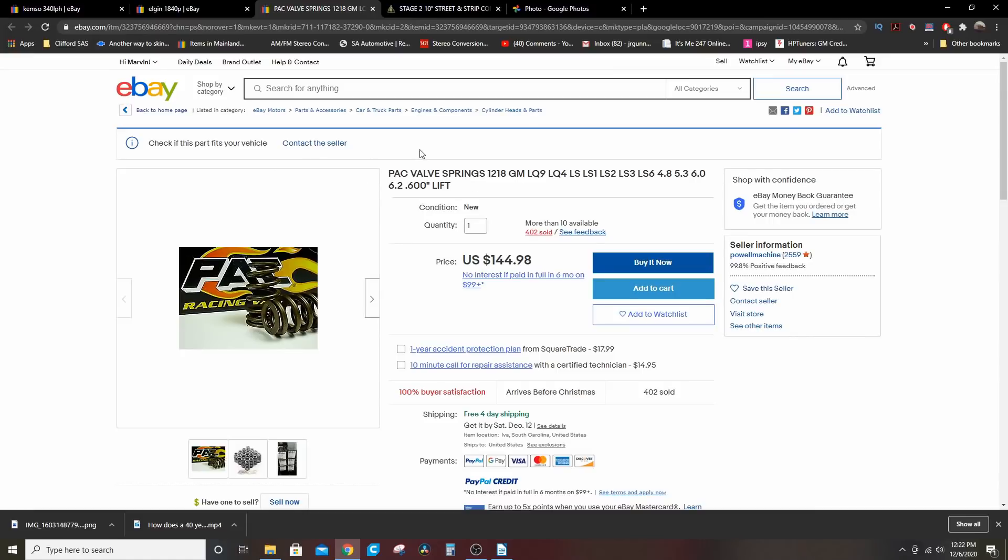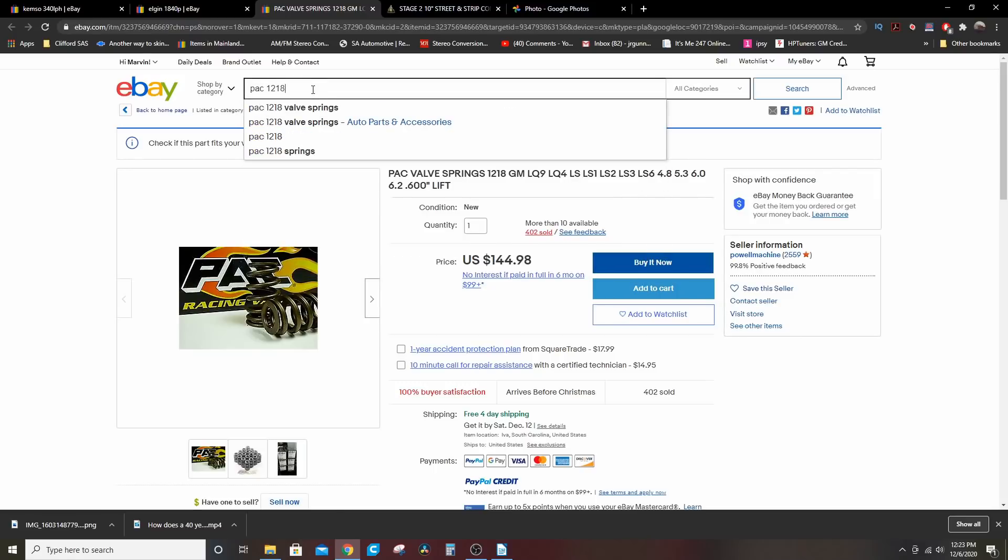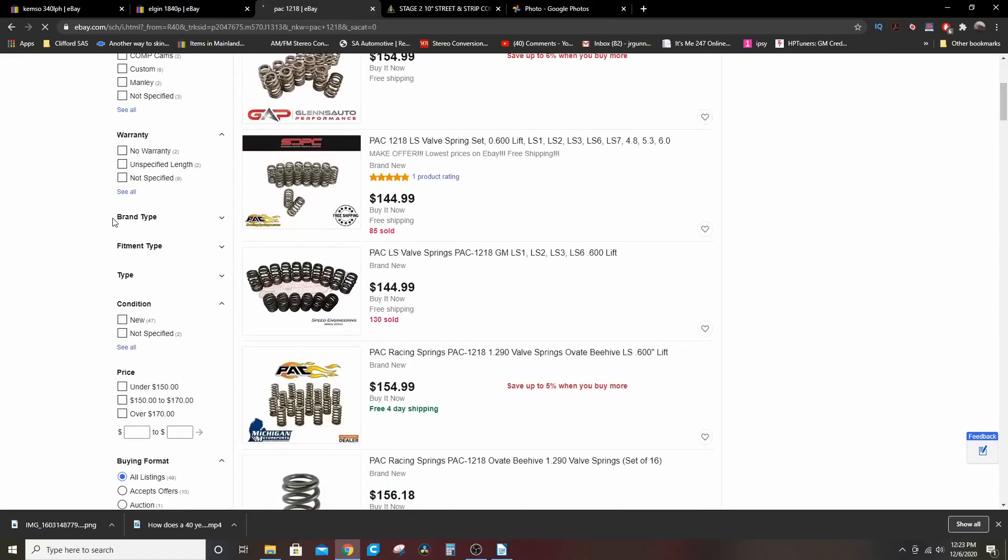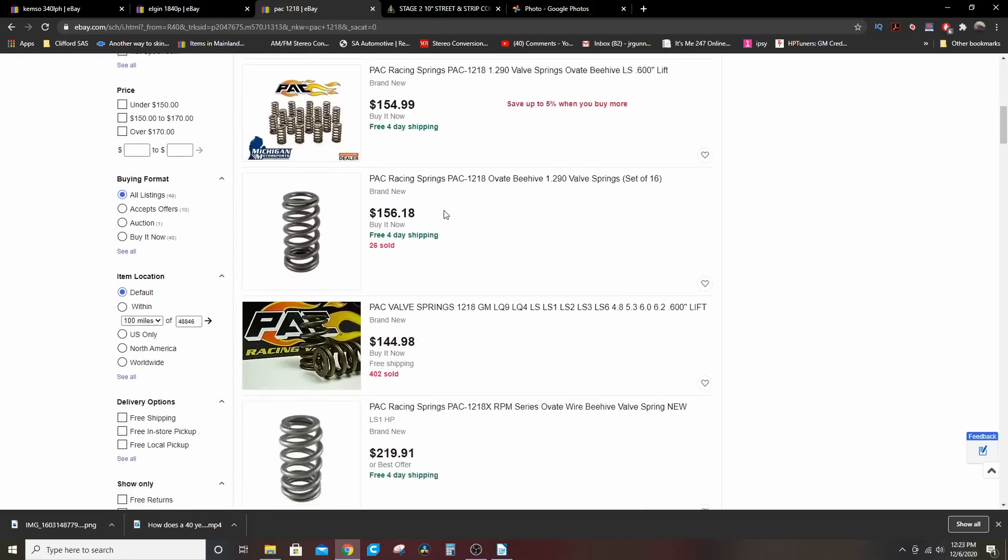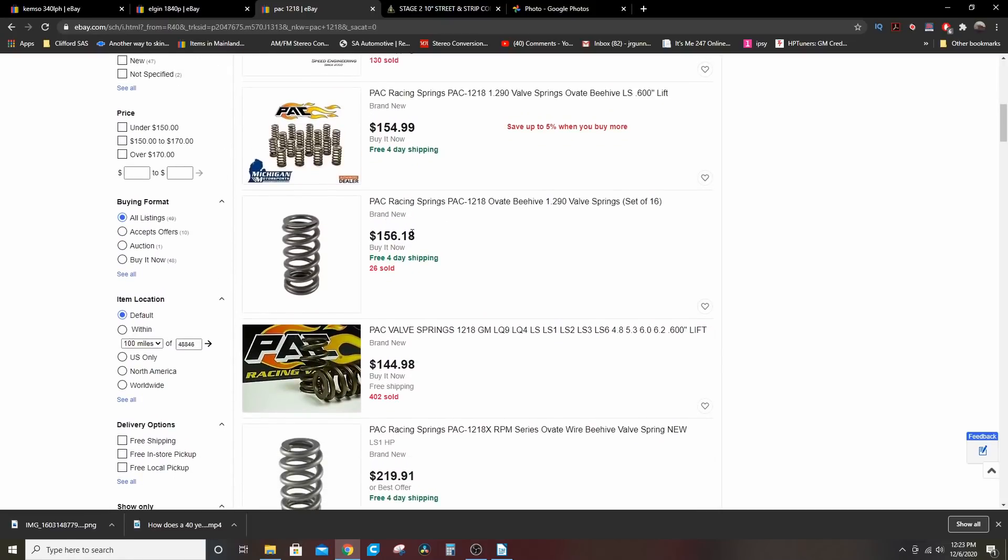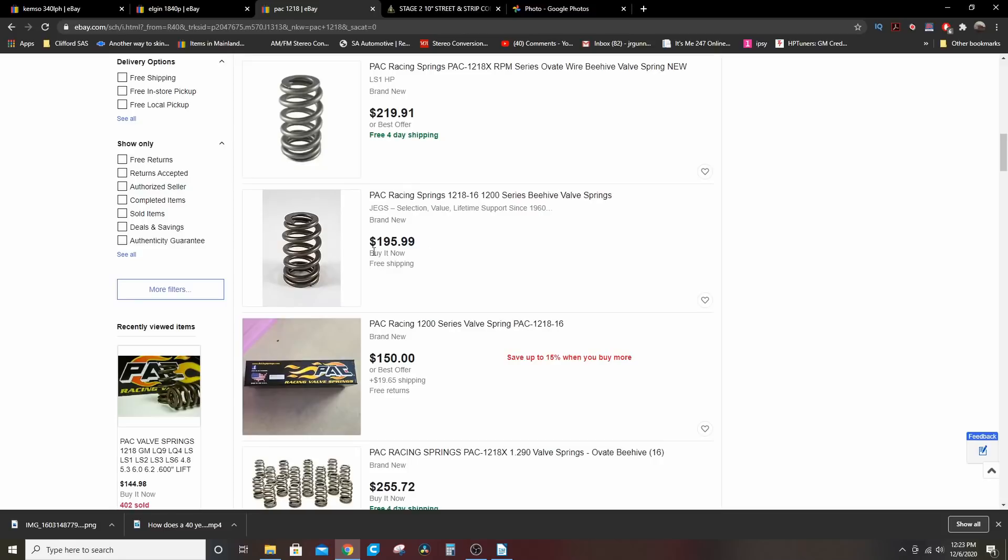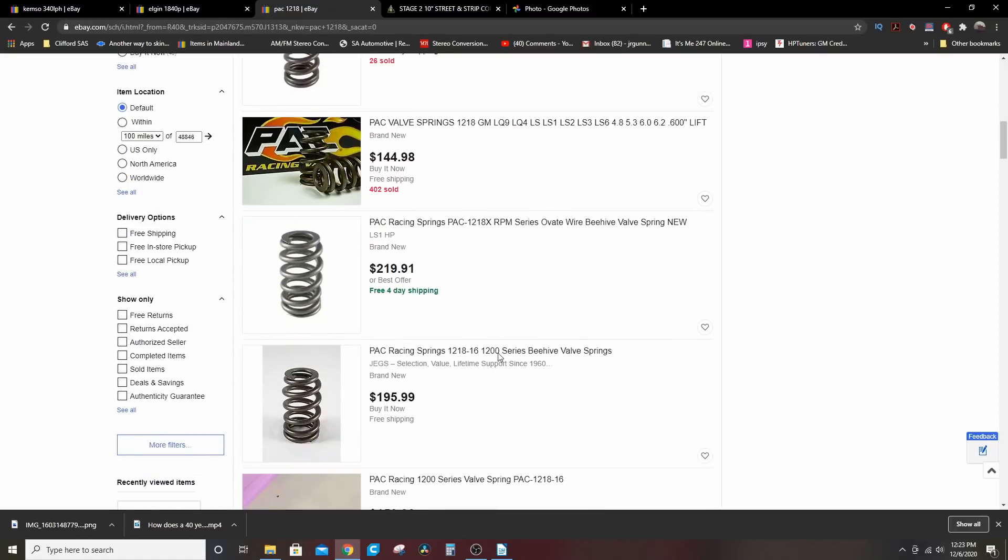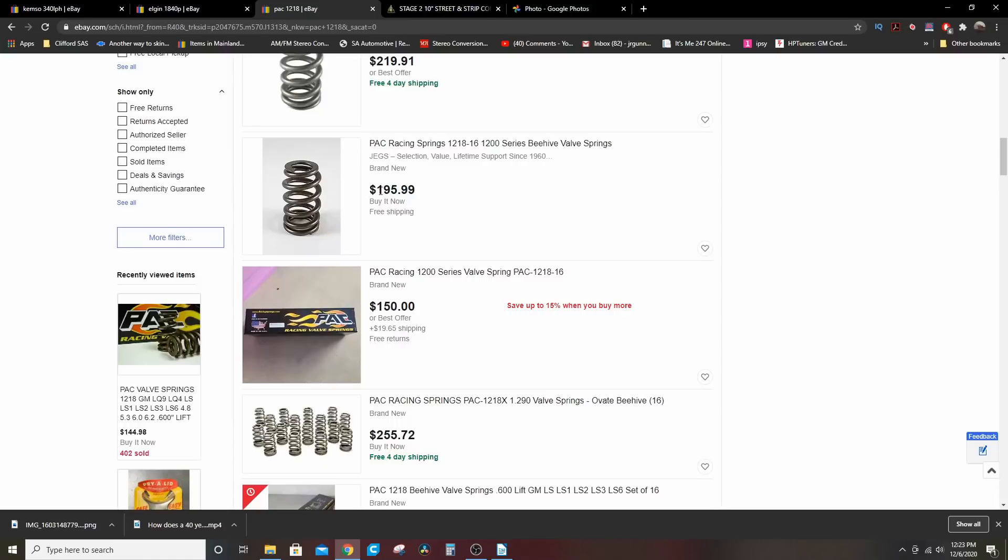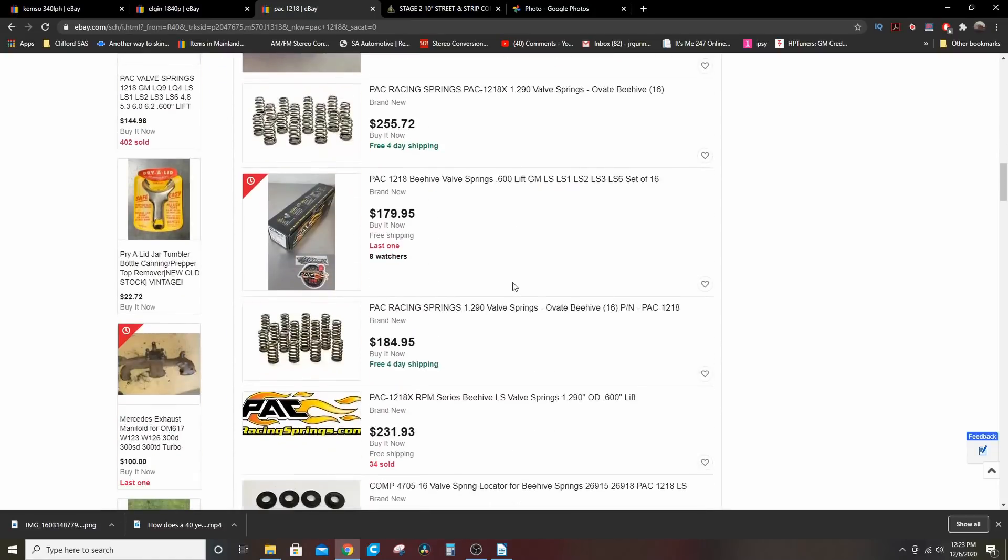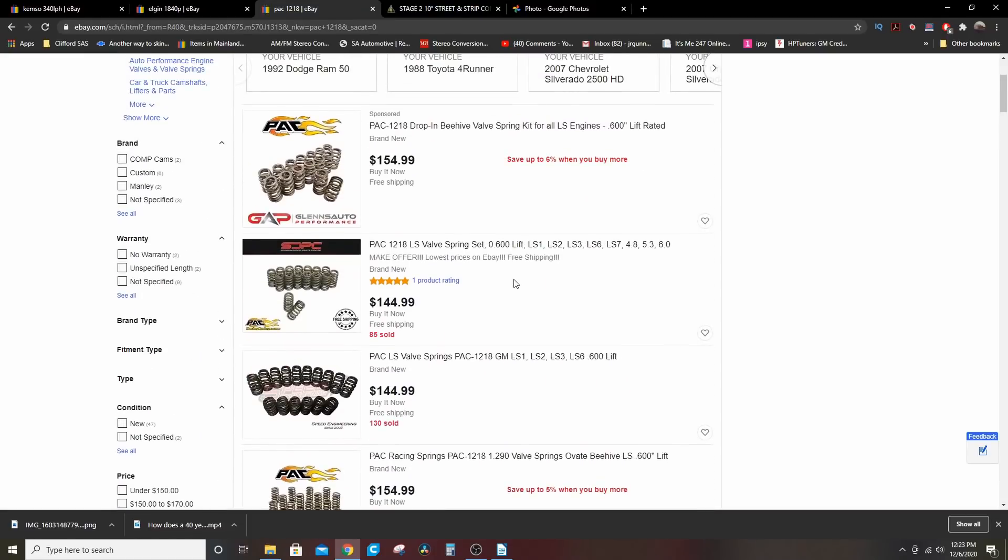The PAC 1218 valve springs to go with either one of those cams, you shouldn't pay more than $150 bucks. Apparently I didn't do a generic search, these go up and down, prices fluctuate on these especially with COVID and shortages and everything. You see they're $145, $145, $145. These are $156 because profit's not a crime. These are $195, if your dumb ass buys them that dude's gonna pocket $50-60 bucks. If you buy them, so be it.